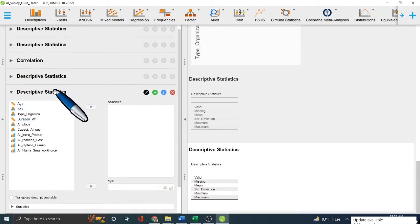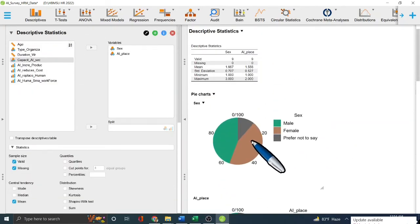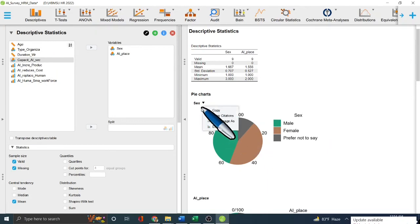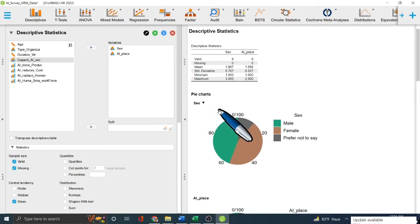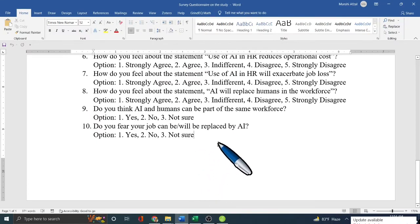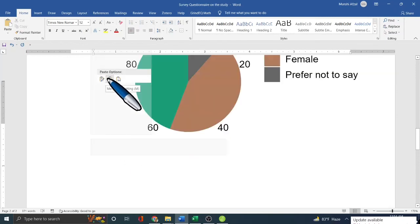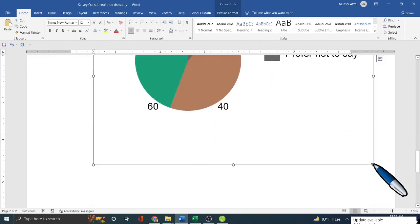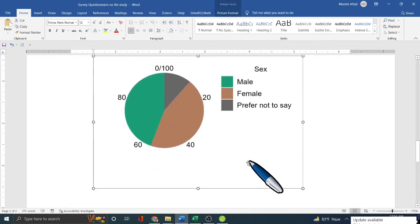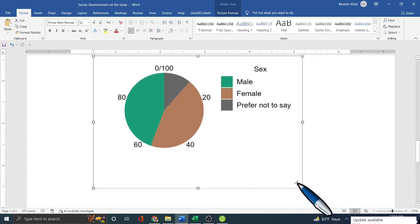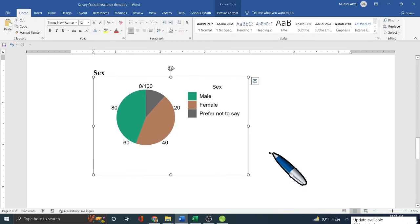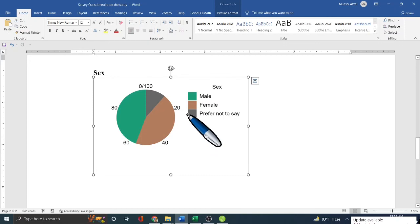After labeling, you go to Descriptive Statistics to do analysis — mean, median, standard deviation, correlation, and basic plots. If you want to copy a chart, right-click and choose Copy, Copy Citation, Save Image, or Edit Image. You can then paste the publication-ready output — for example, a pie chart of gender distribution in the HR departments — and present it in your research paper or to your supervisor.